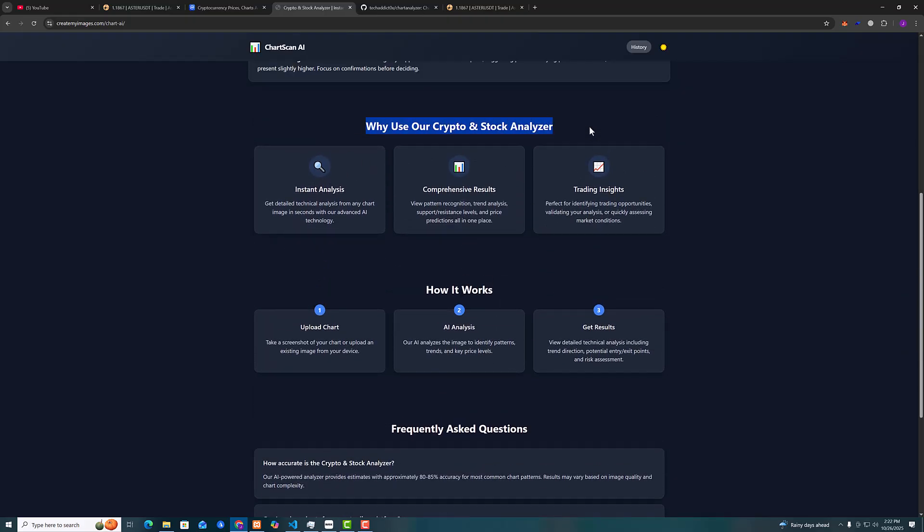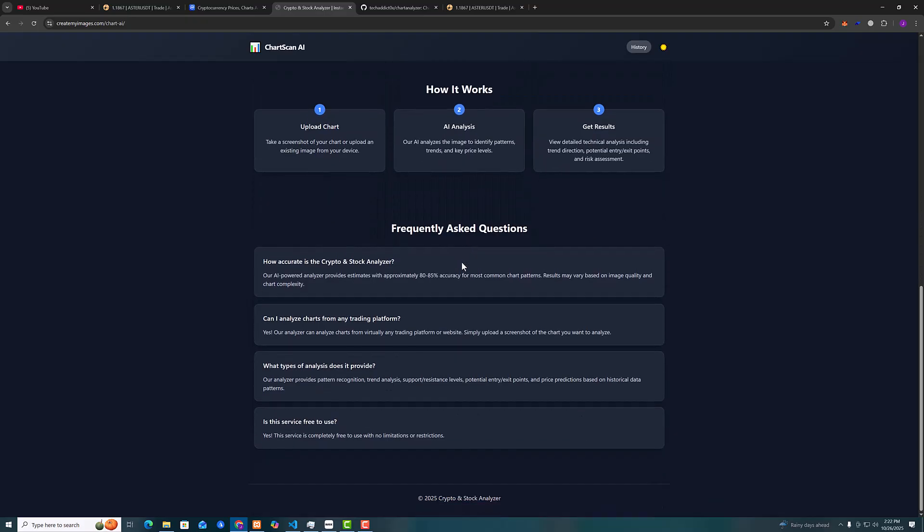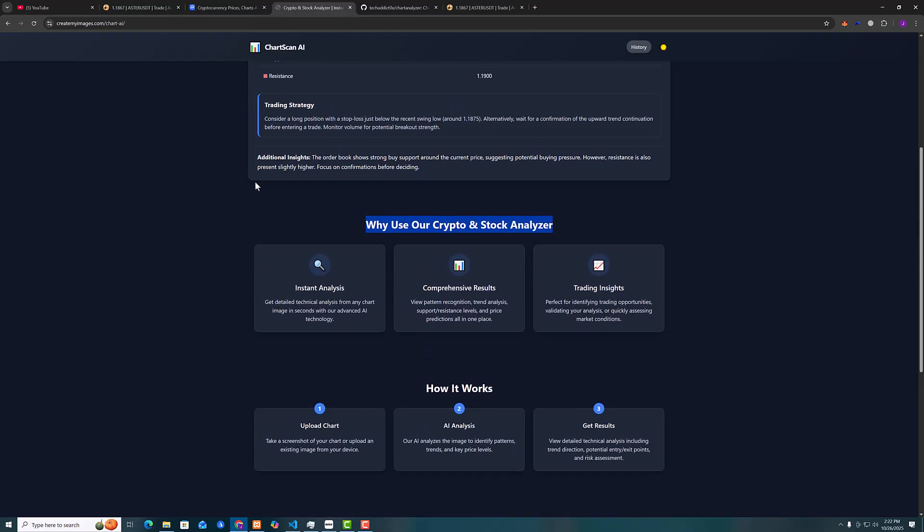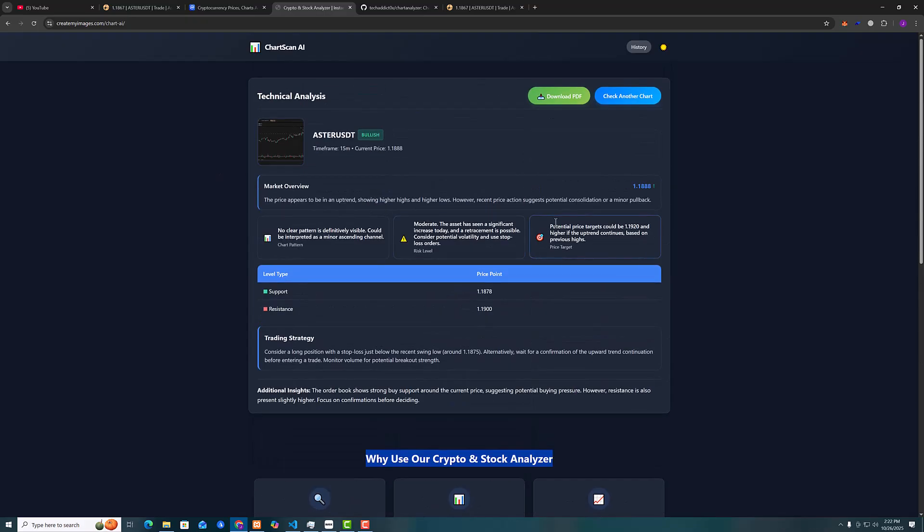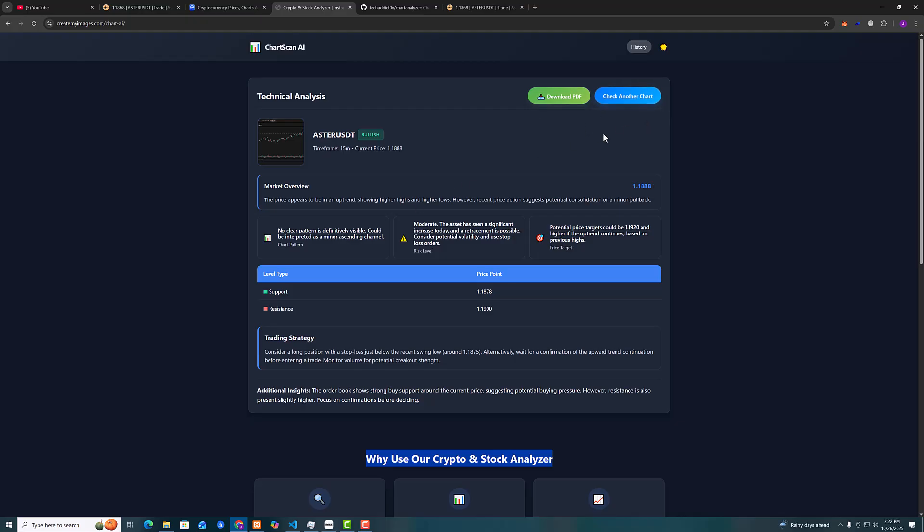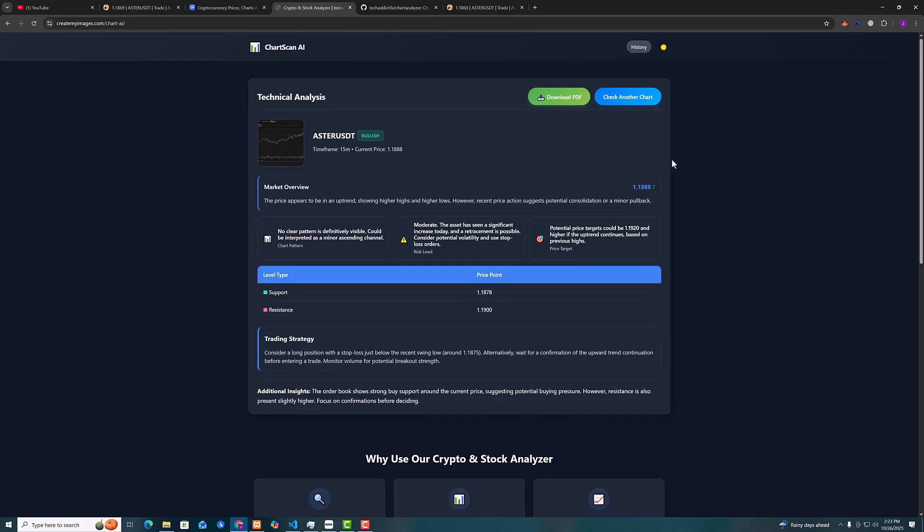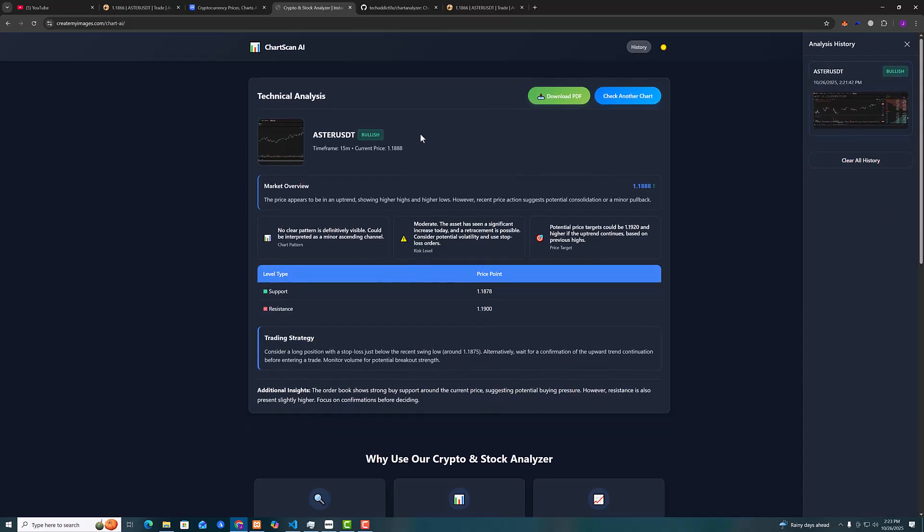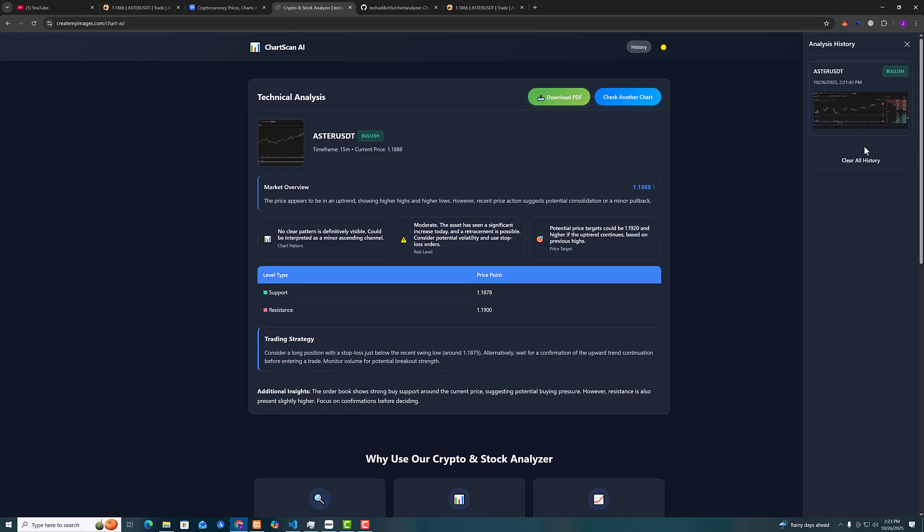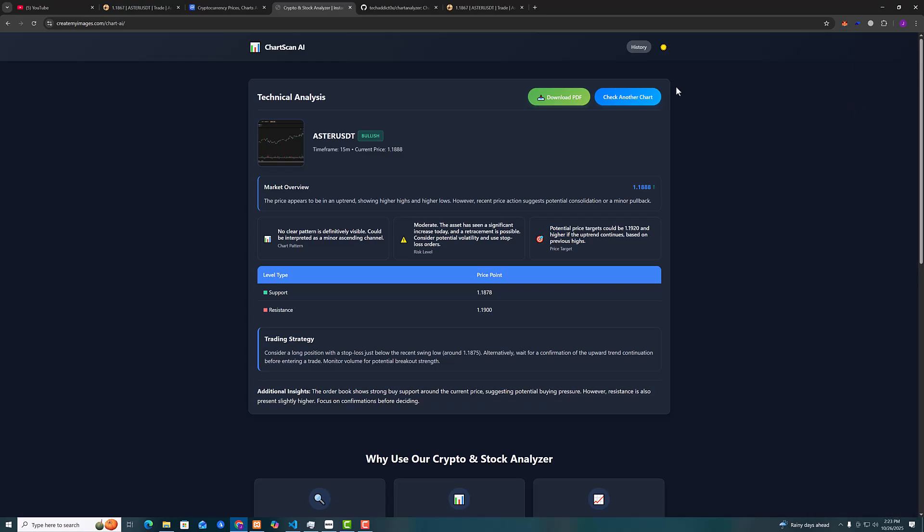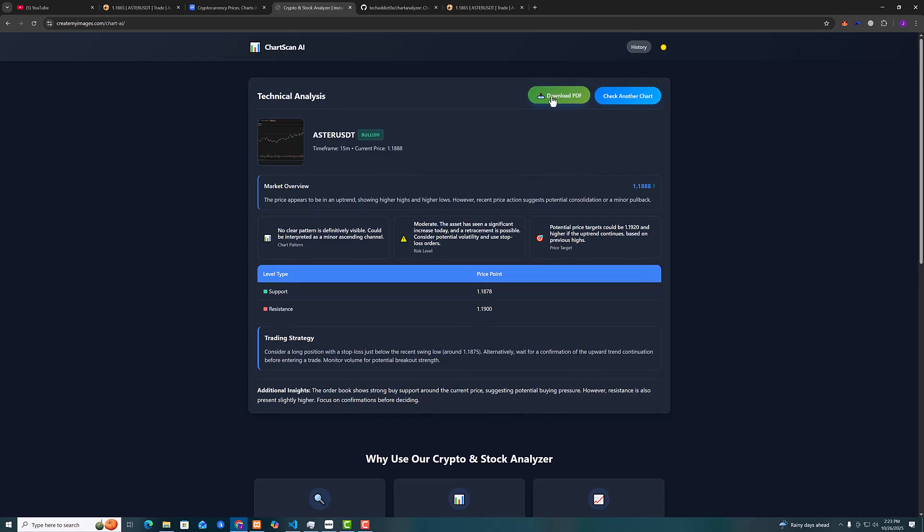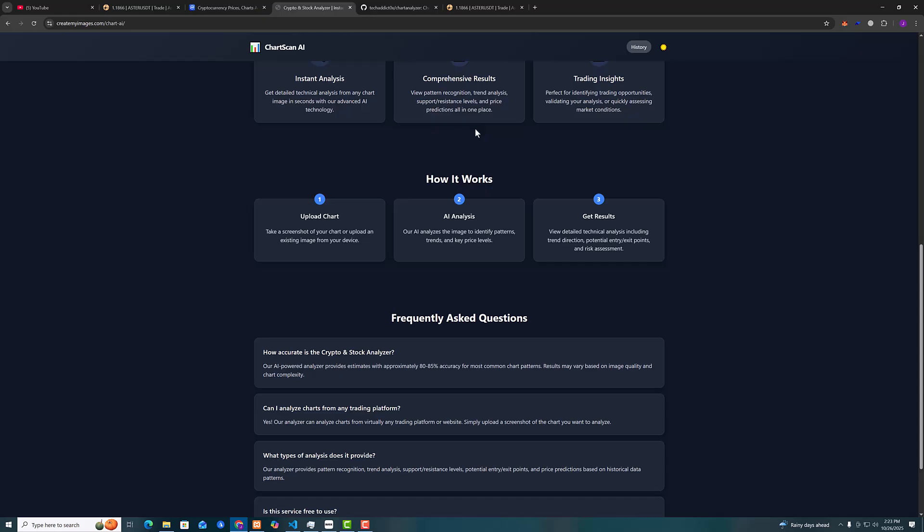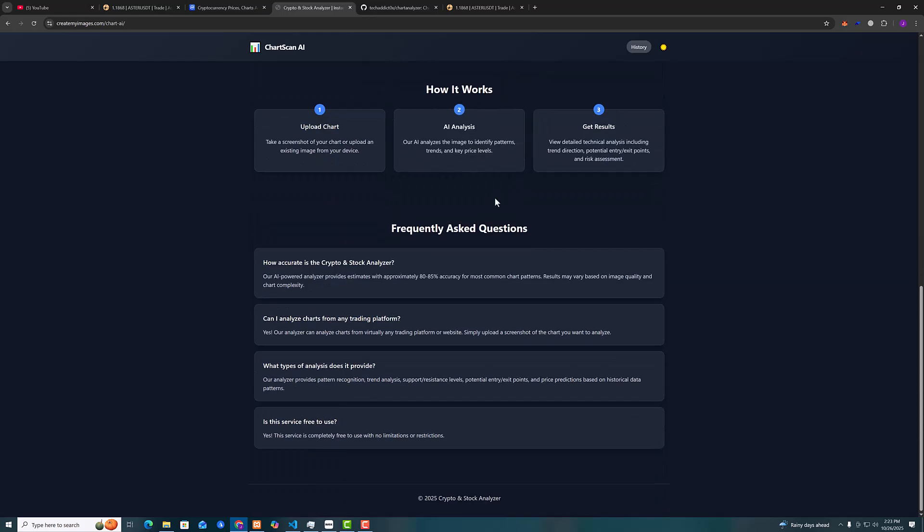So why use our crypto stock analyzer? Now I will show you we can also download if we want to download the analysis. Also we can check history on the analyses we did prior so we can download it if we want.